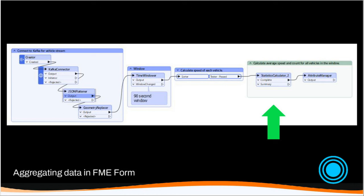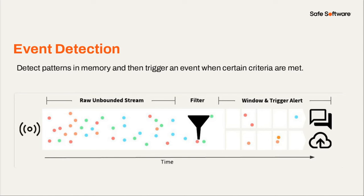And popular transformer we have for doing this aggregation is our statistics calculator. This would let you calculate averages, counts, min and max, your typical aggregate functions on that incoming data stream.